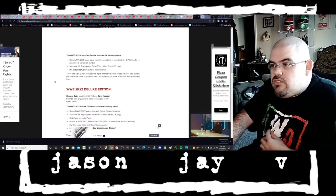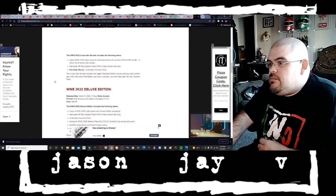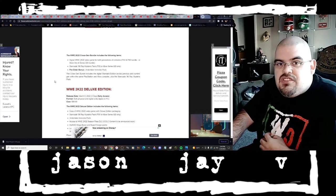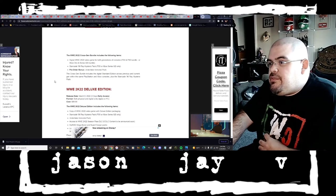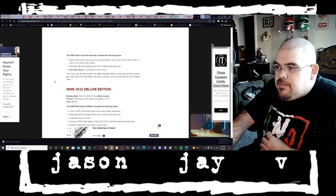That also includes a Starrcade 96 Rey Mysterio Pack, PS5 or Xbox Series X and S only. Pre-order bonus Undertaker Immortal Pack.